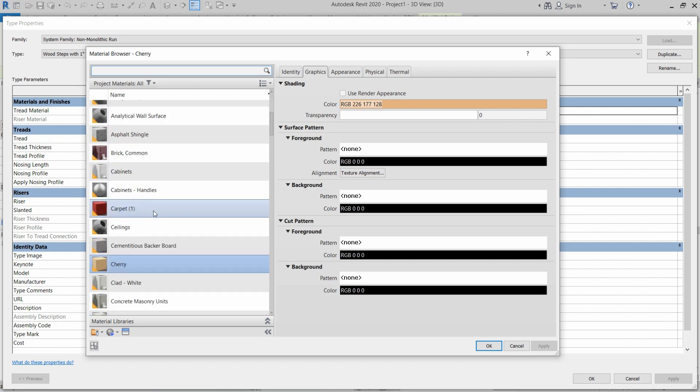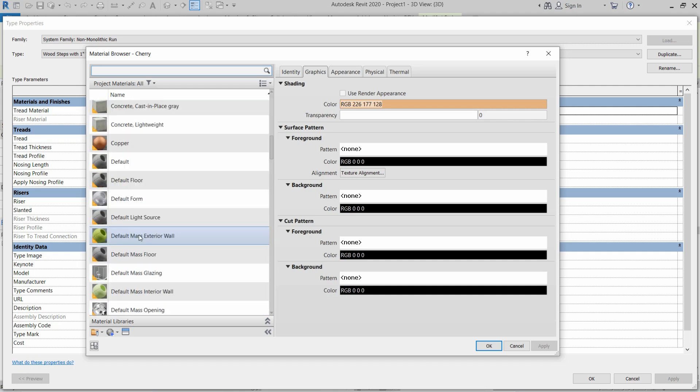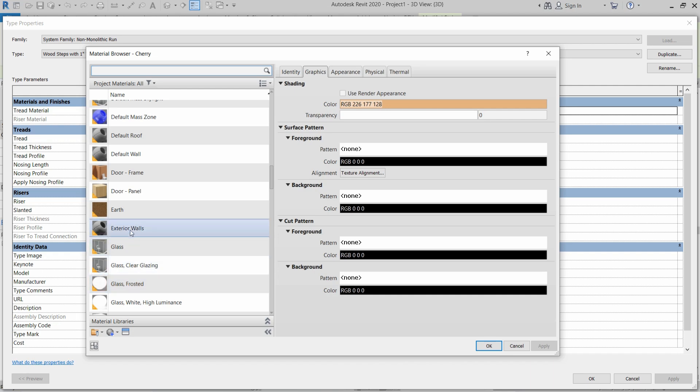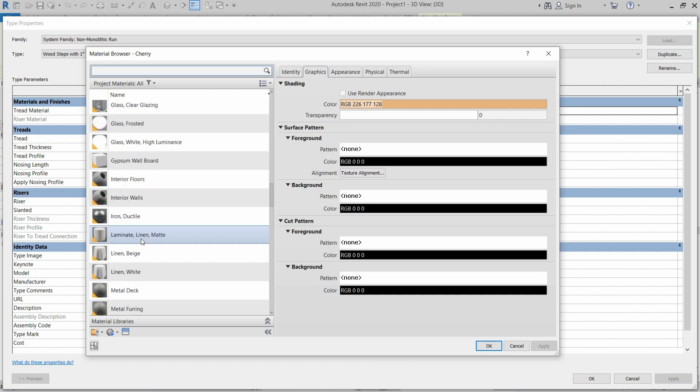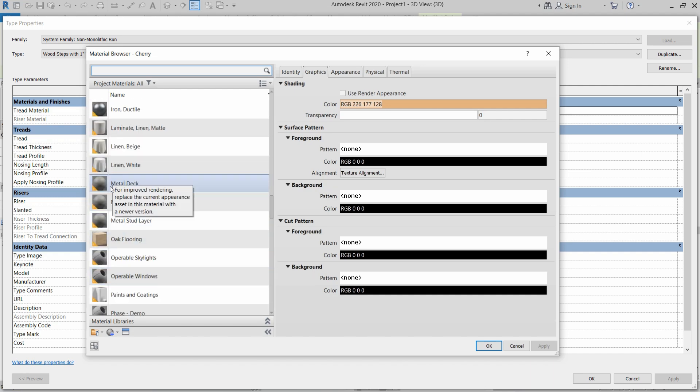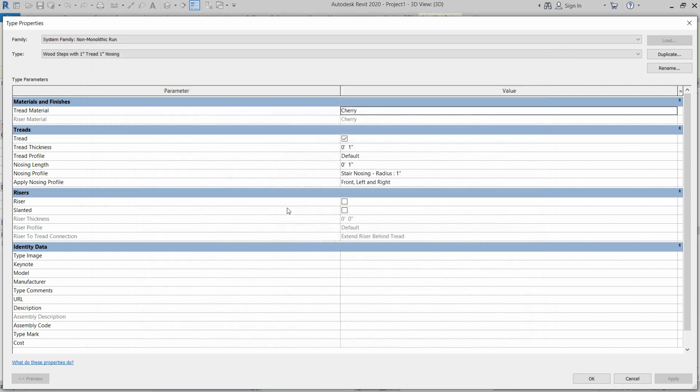Let us check first how we can apply the material from that list. For example, if we want to assign a material, suppose we want to assign the metal deck, we just have to click on metal deck, double click on it, and it will be selected as our material.